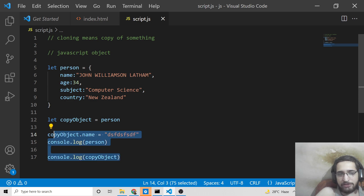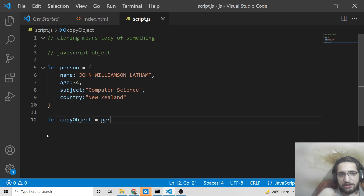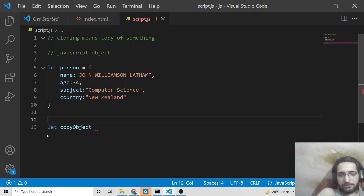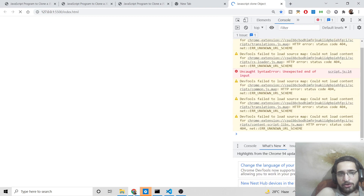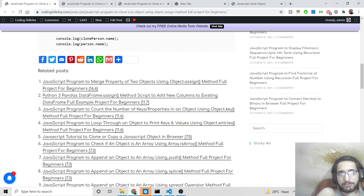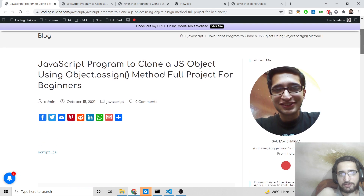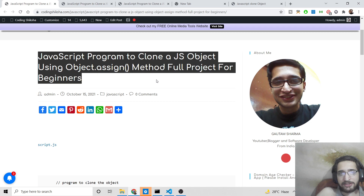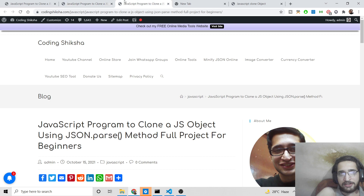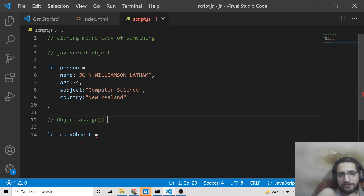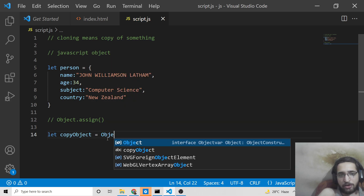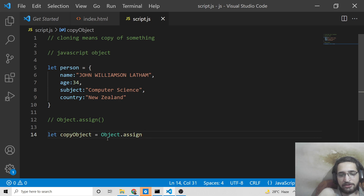Now I will show you the first method to properly clone an object, which is Object.assign(). This is a very famous built-in method used to clone objects. If you want all the source code I'm using in this tutorial, I've provided three blog post links in the video description with practical examples for each method.